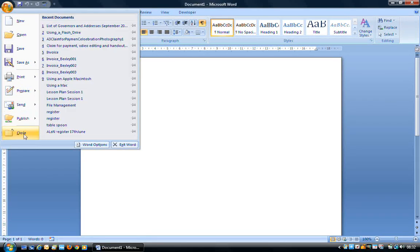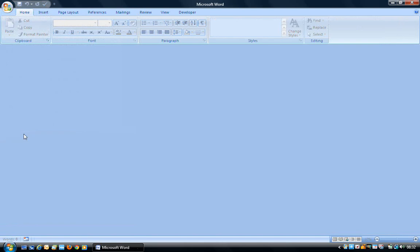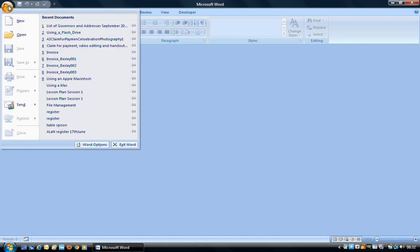To unpin a document, again, all you'd have to do is click on the little pin symbol. I'm going to close this document just so we can see how you open a new document. So again, it's Office button and New.